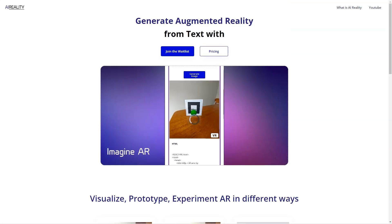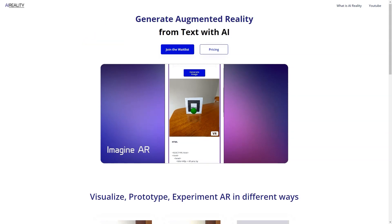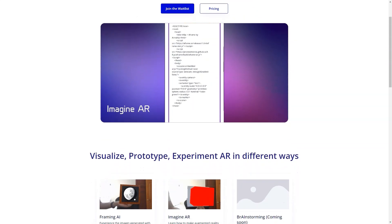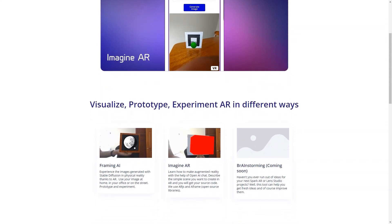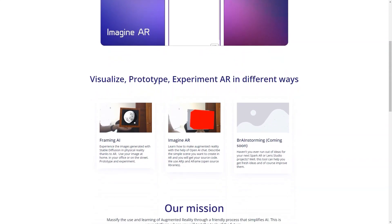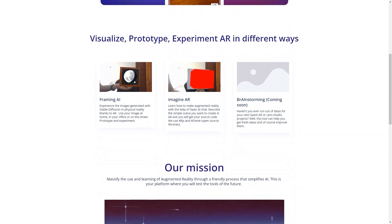But that's not all. AI-reality is also a platform for testing the tools of the future. With its mission to make AR accessible and fun for everyone, the tool is designed to help people learn about the technology in a user-friendly way. And with financial contributions from users, the tool will continue to evolve and improve, making it even better for everyone.